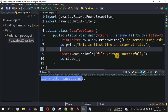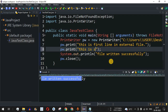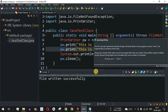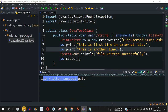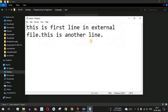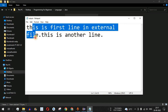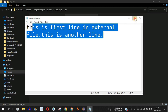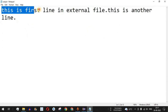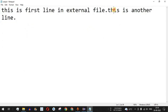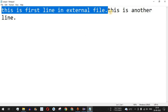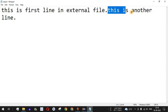Now let's say I want to add another line. I'll copy the print statement, paste it, and change the content to "This is another line." After saving and running, going to the directory and opening the file shows: "This is first line in external file" and then "This is another line." But notice both statements are continuous on the same line — after the first line's period, the second statement continues on the same line.